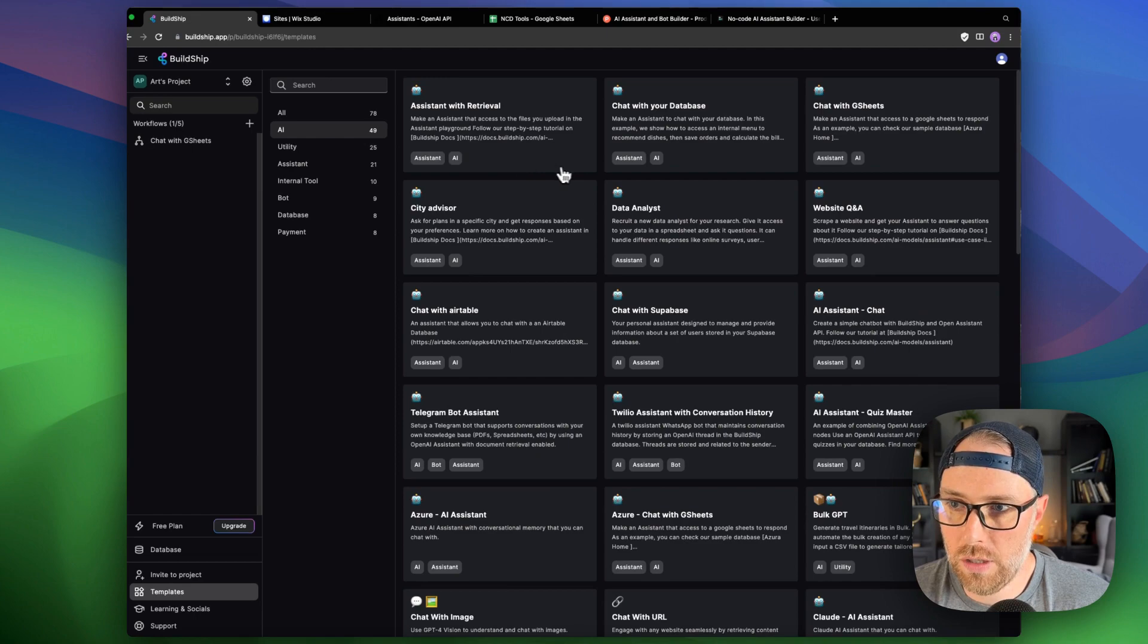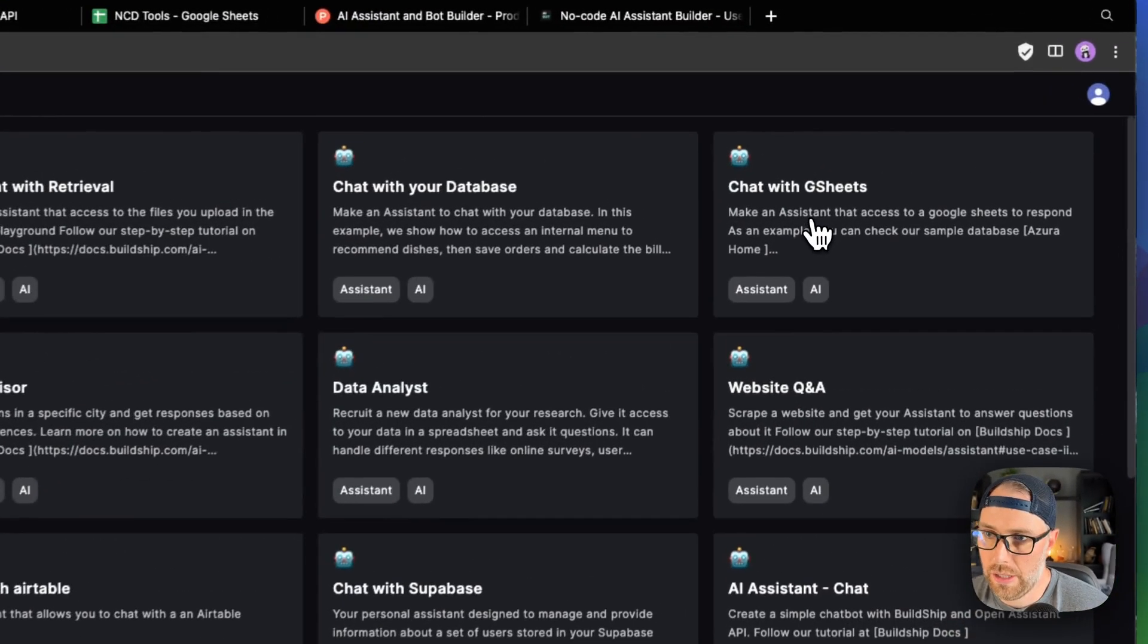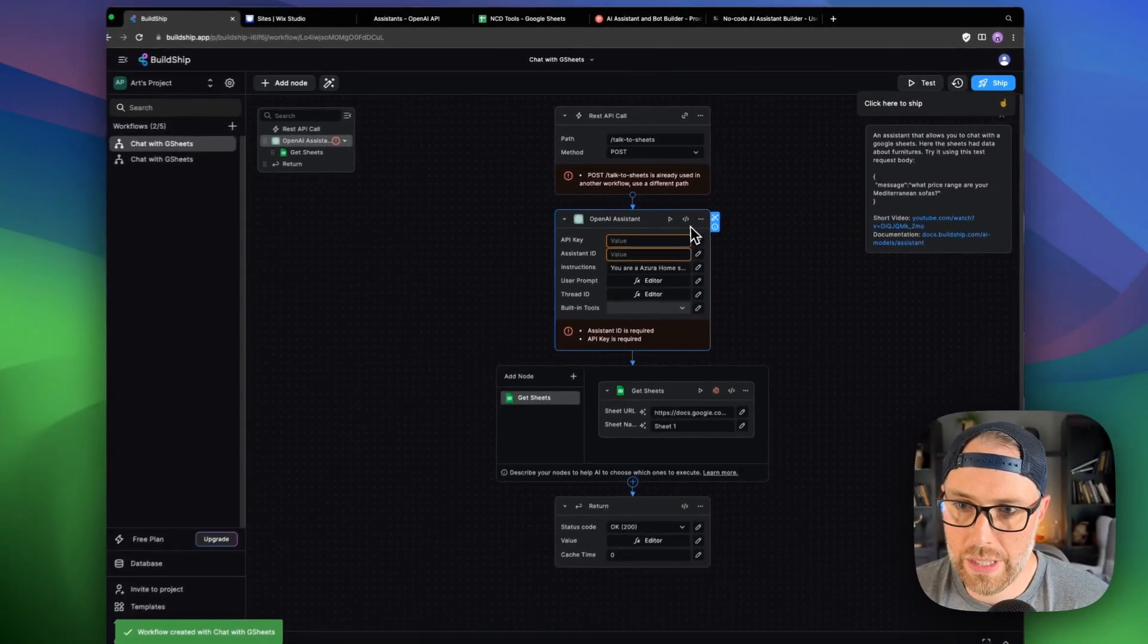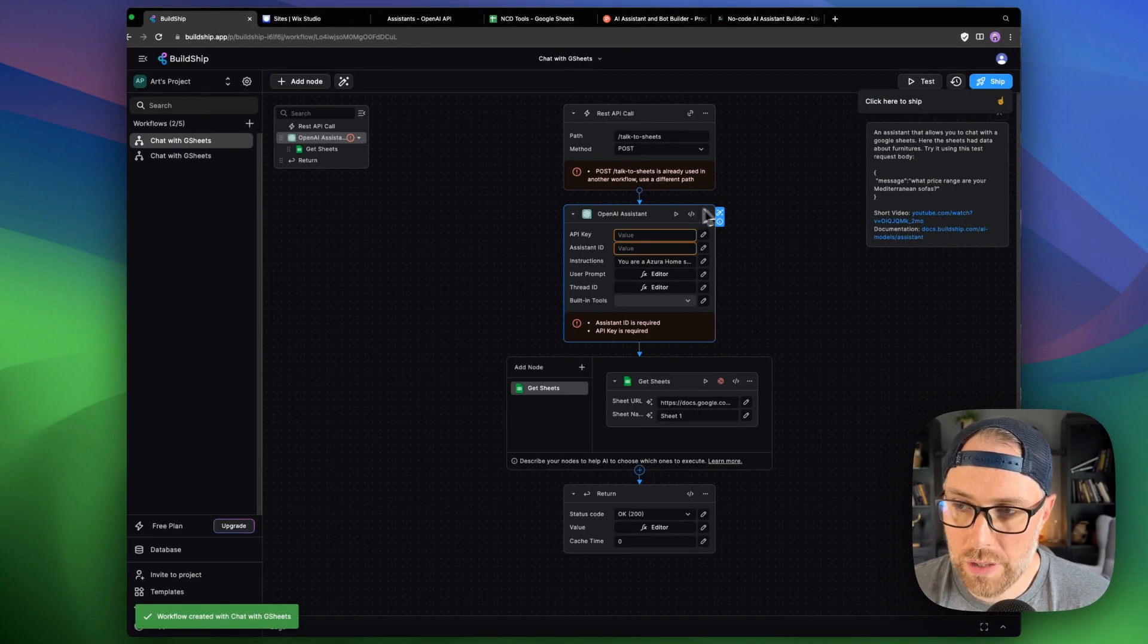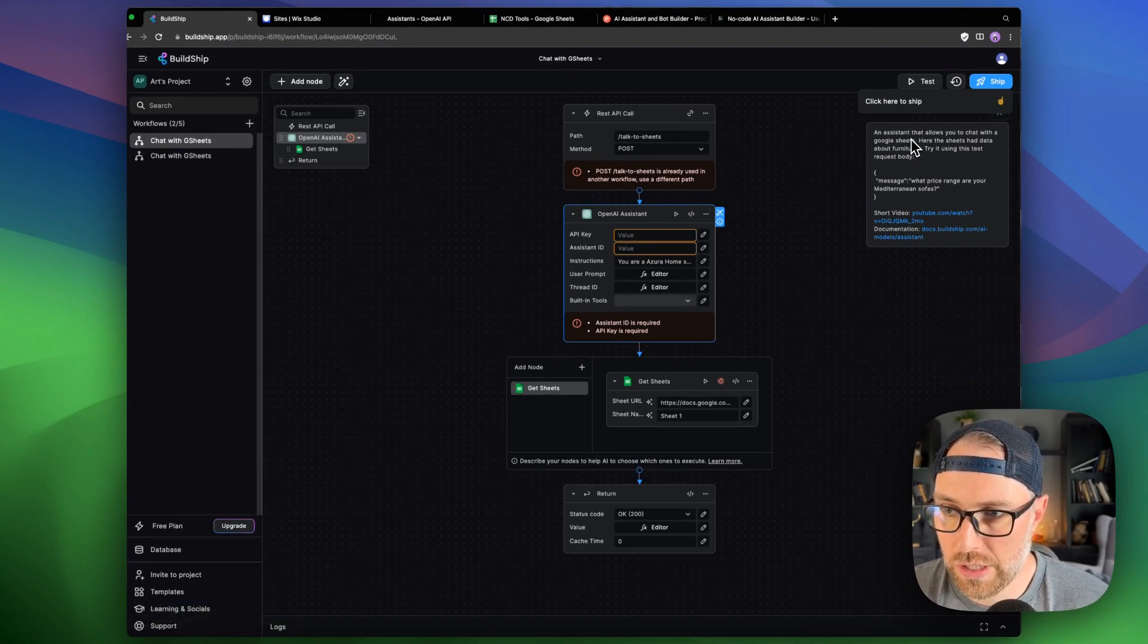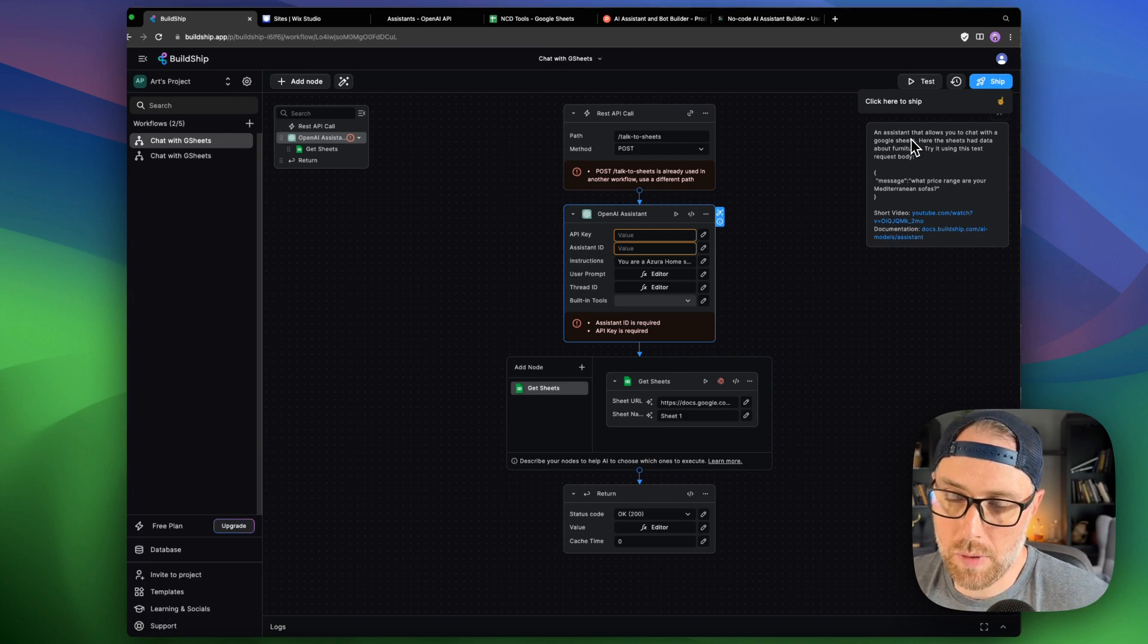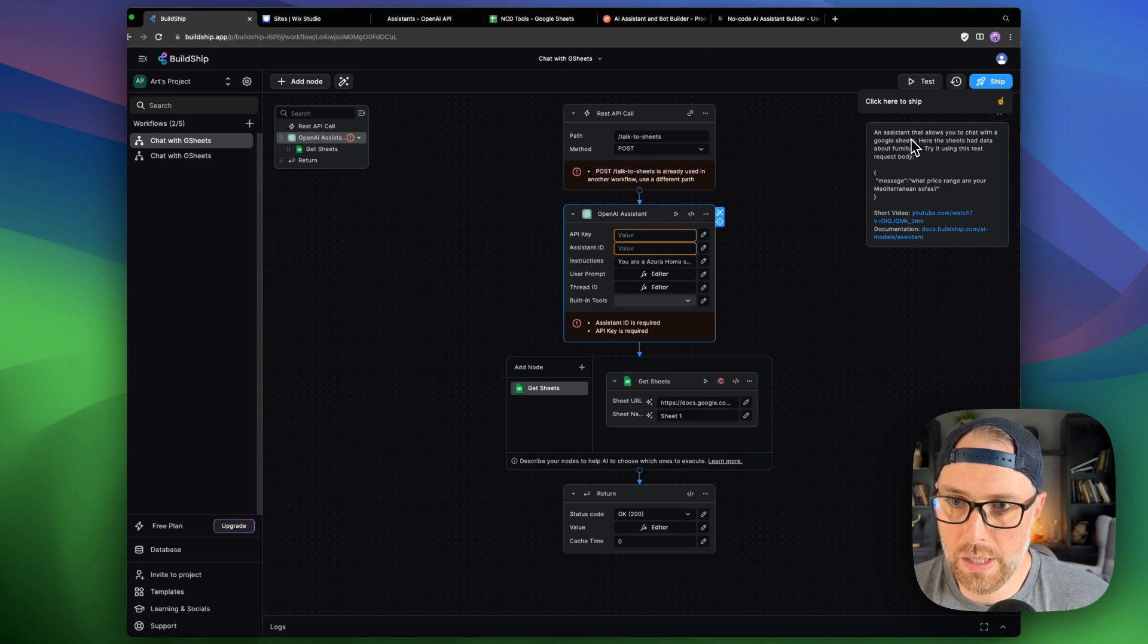So let's head over to AI and we're going to select this option here, which is chat with Google Sheets. When we click into this, we get the entire workflow built out for us here. And there's even some notes over here with instructions on how to get this set up, but we're going to walk you through it step-by-step here so that you know exactly what to do. And by the end of this, you have a working product.